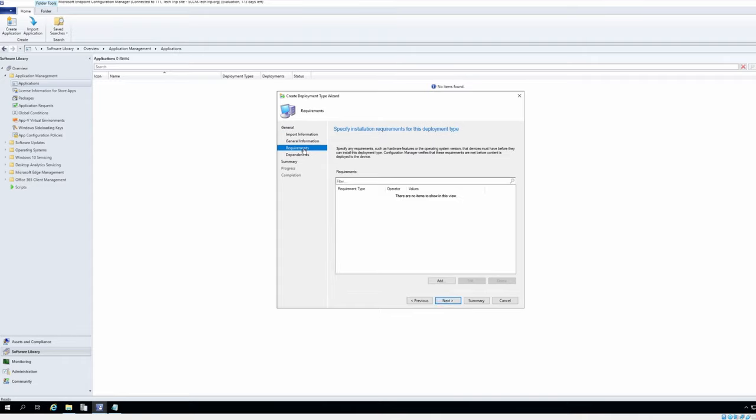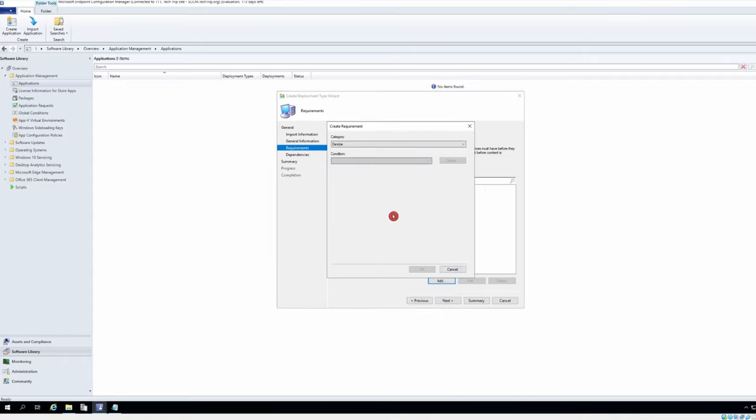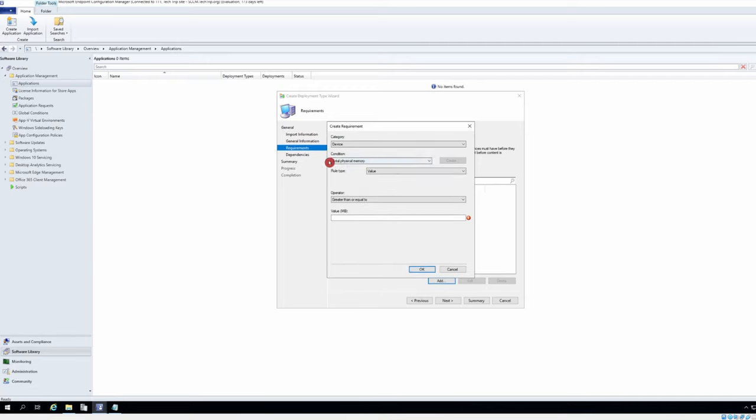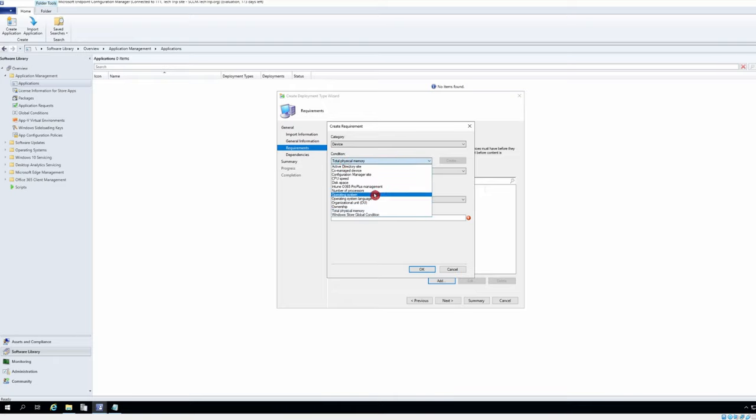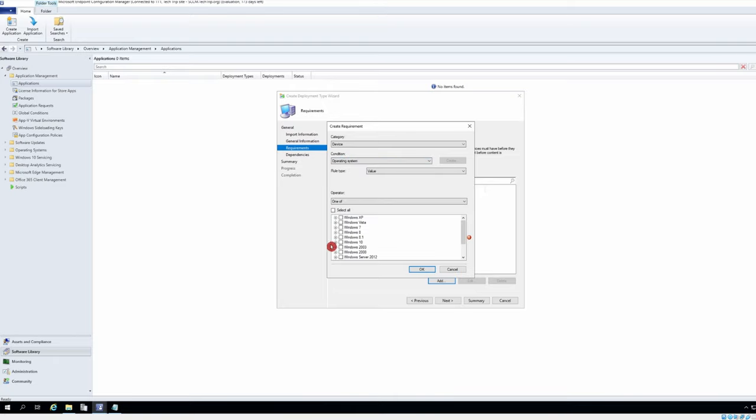Other requirements, add category device is good but I will change the condition to operating system Windows 10. I will select Windows 10.